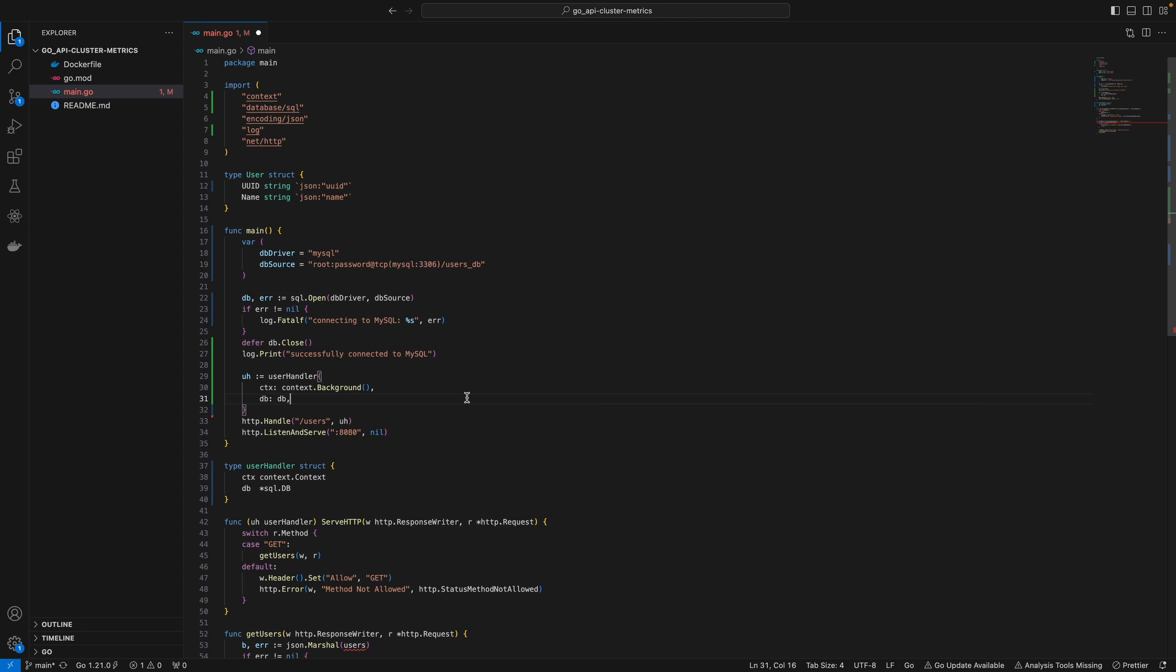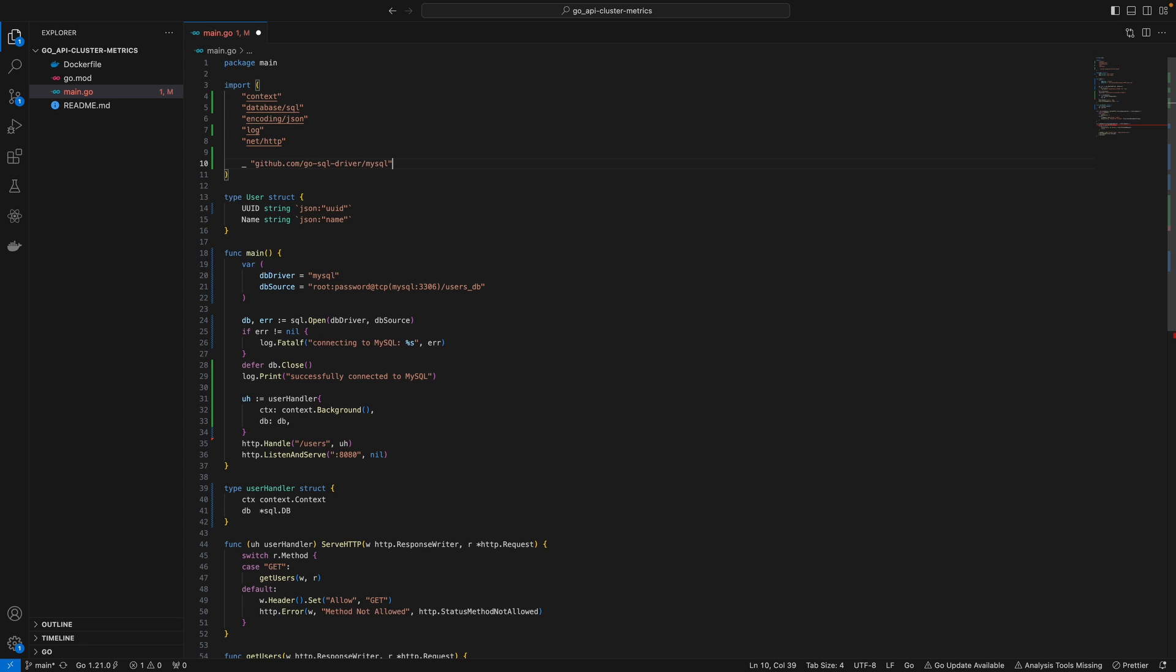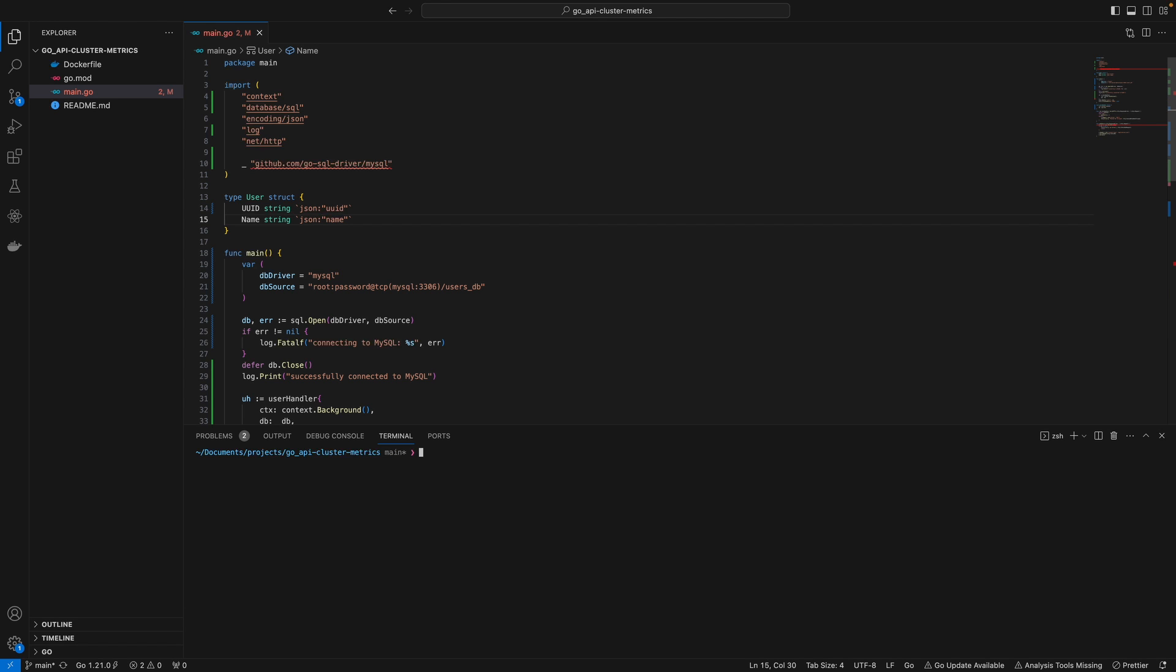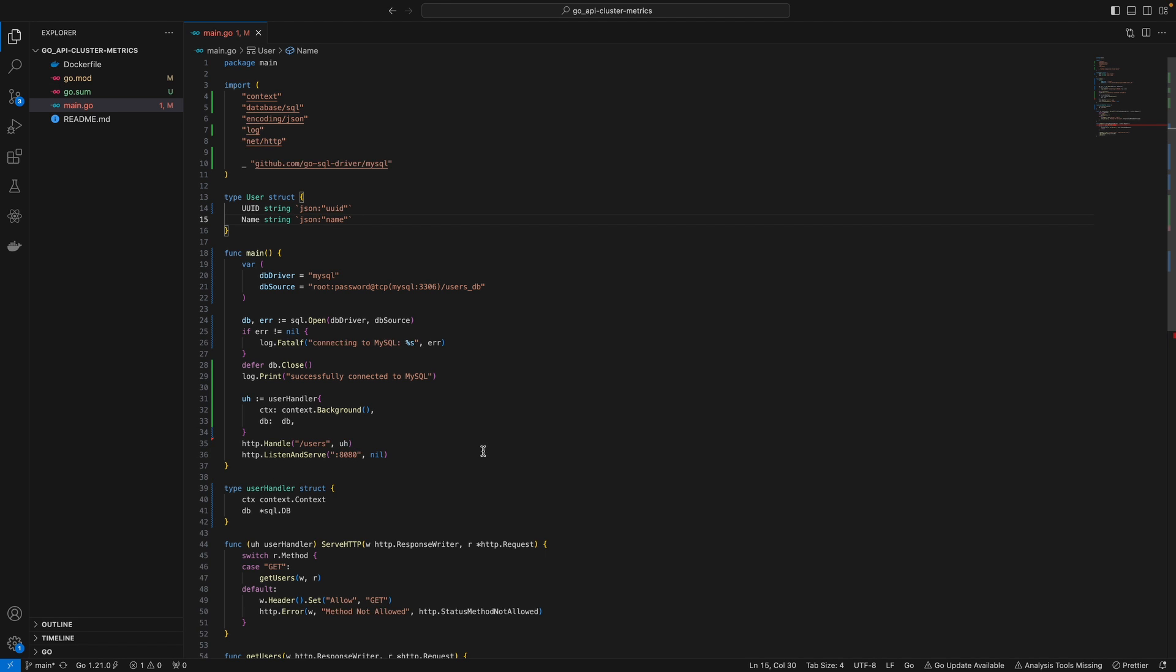Before I forget, we have to specify our MySQL driver for this to work. I'll save this. As you can see, this isn't imported yet. Open the terminal and run go mod tidy - that will import the dependency we need.